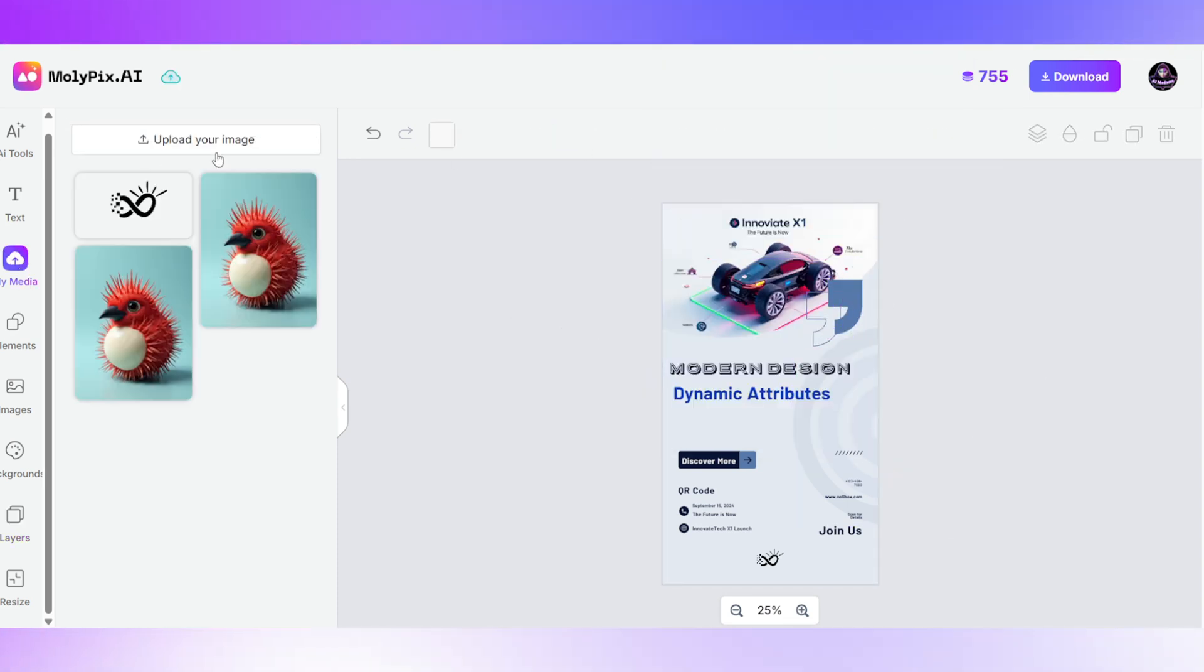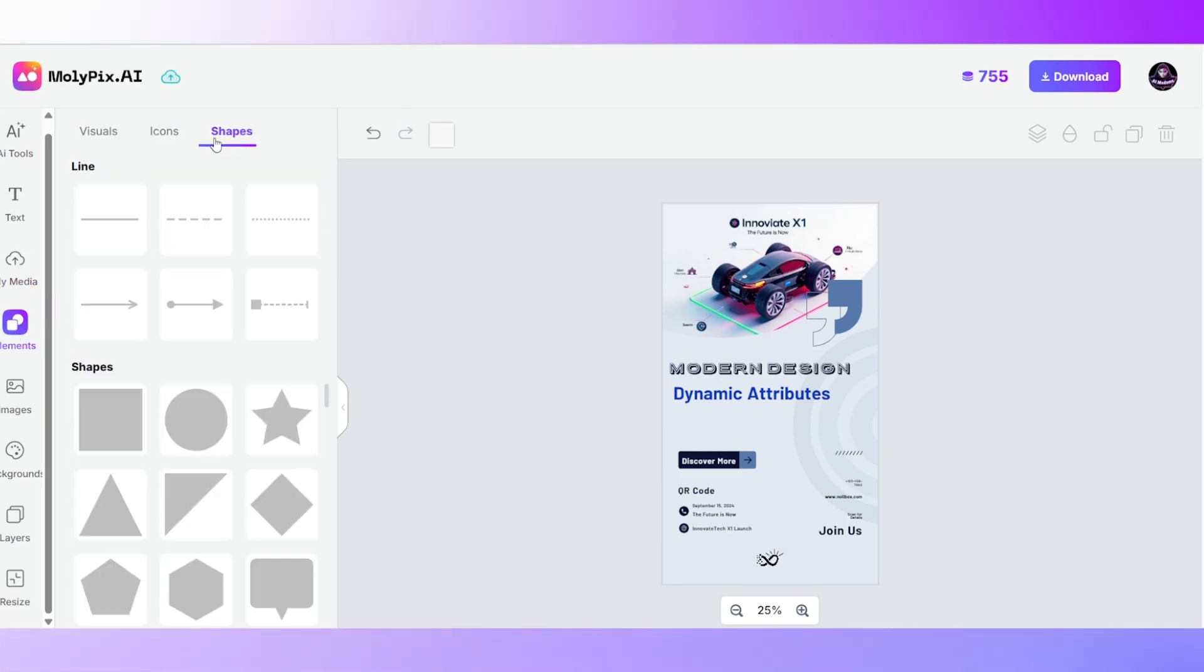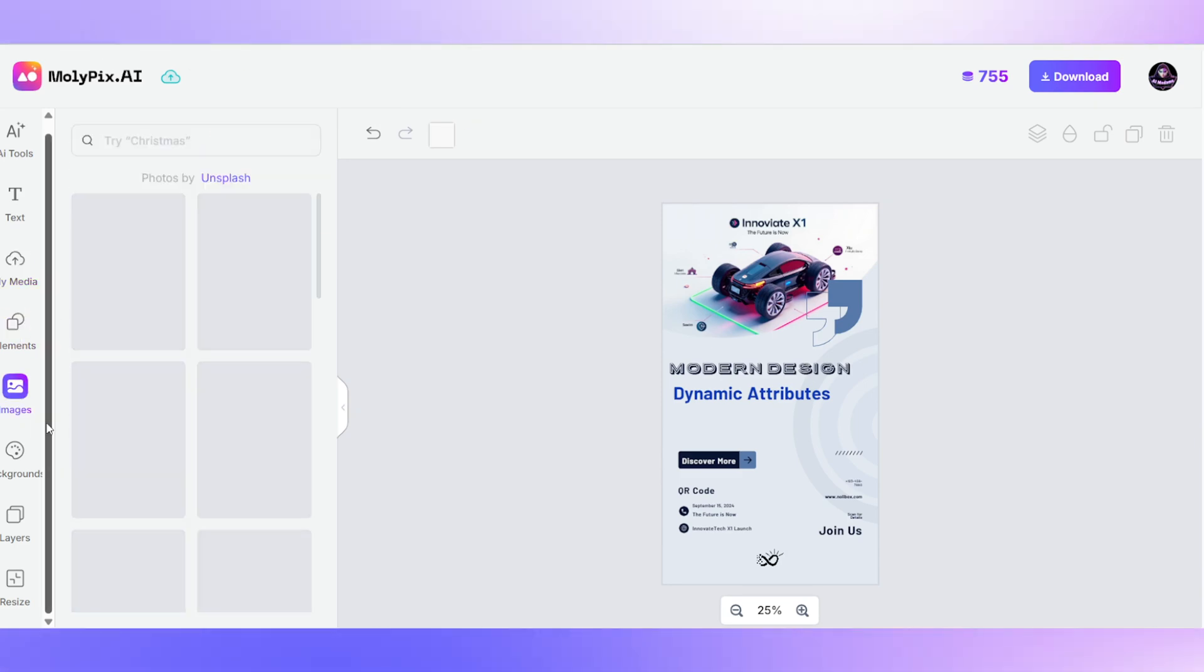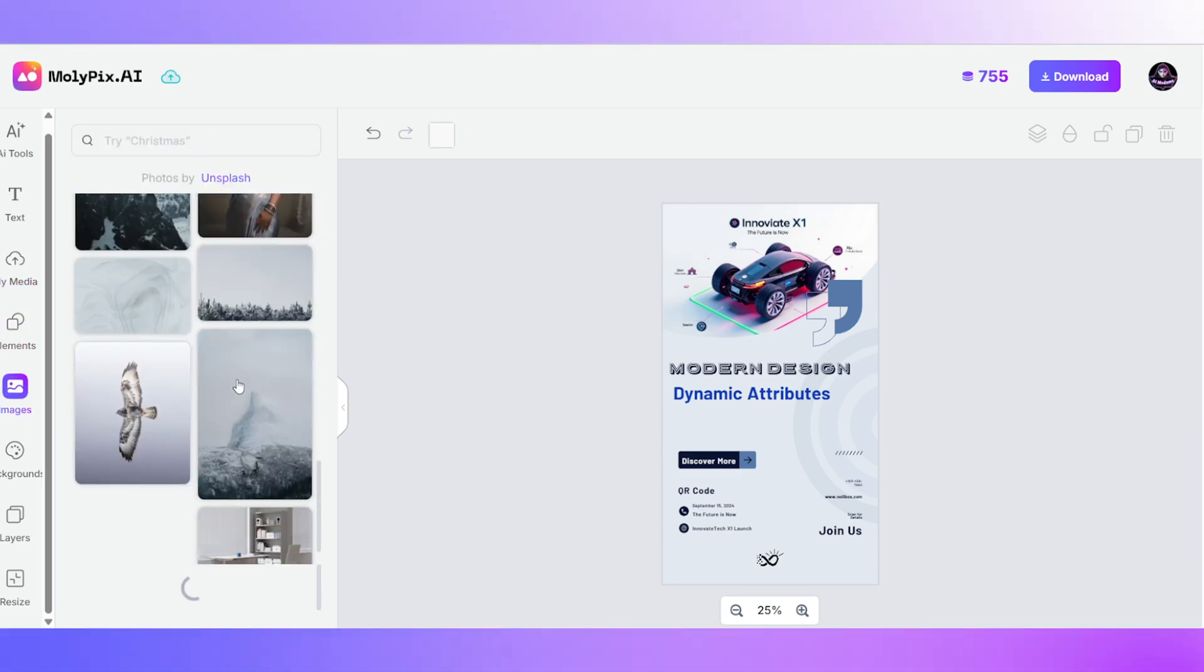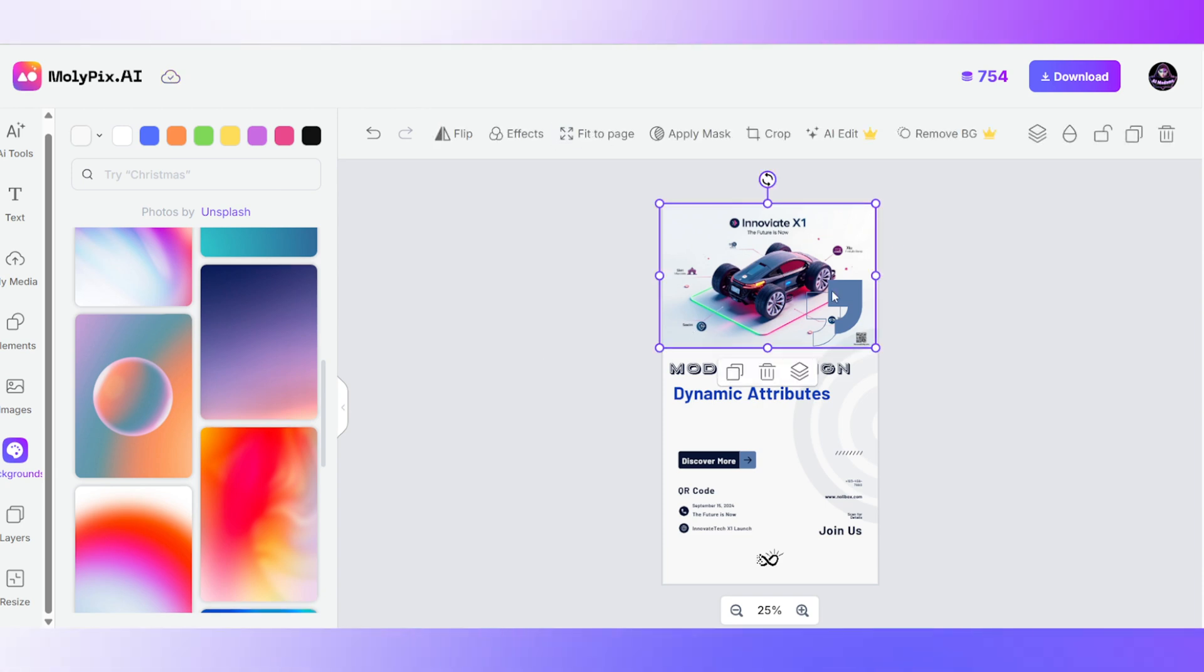You can also upload your own images or browse stock images and backgrounds. Finally, once you're happy with your design, just download it.